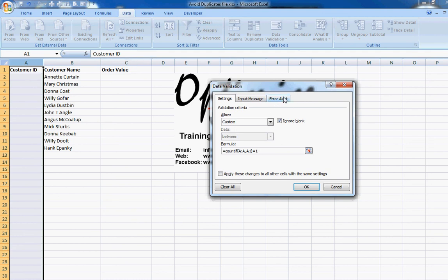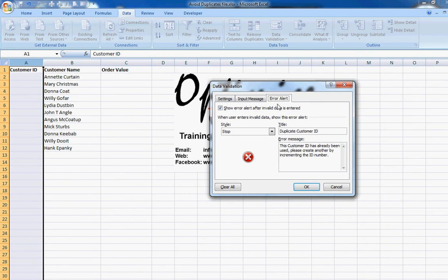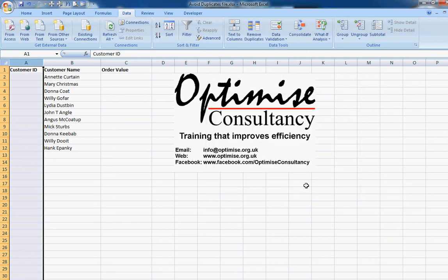Now I need to put in my error alert message, so I click on Error Alert. I've set it to a Stop style message — it'll have the stop symbol — and I've put in a title of 'Duplicate Customer ID' along with an error message telling the user they need to change the ID. Click OK and the error message is sorted out.